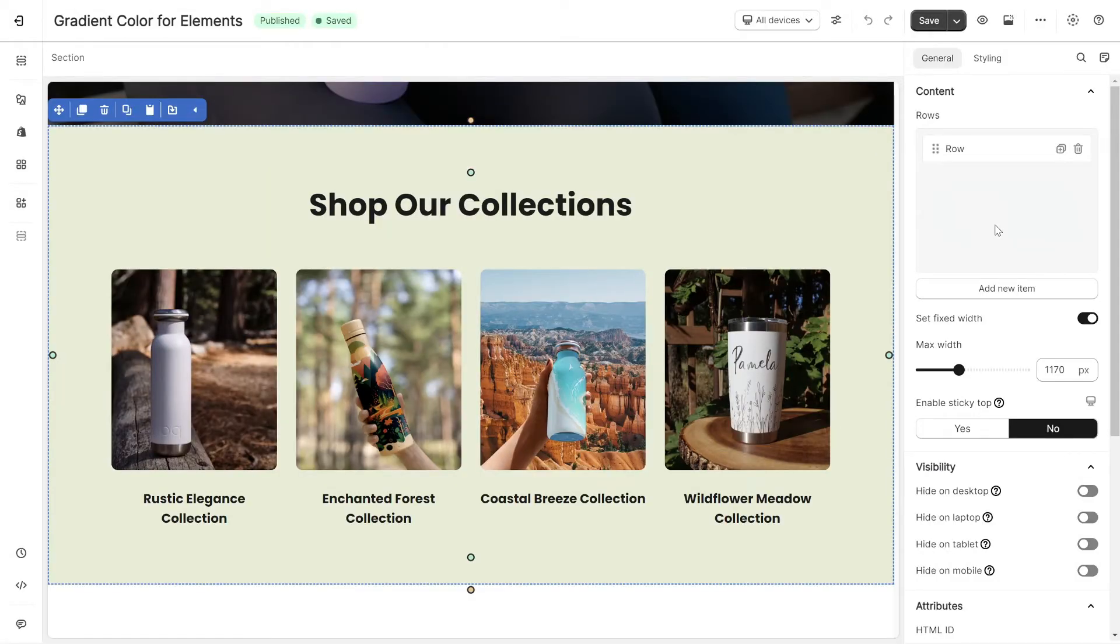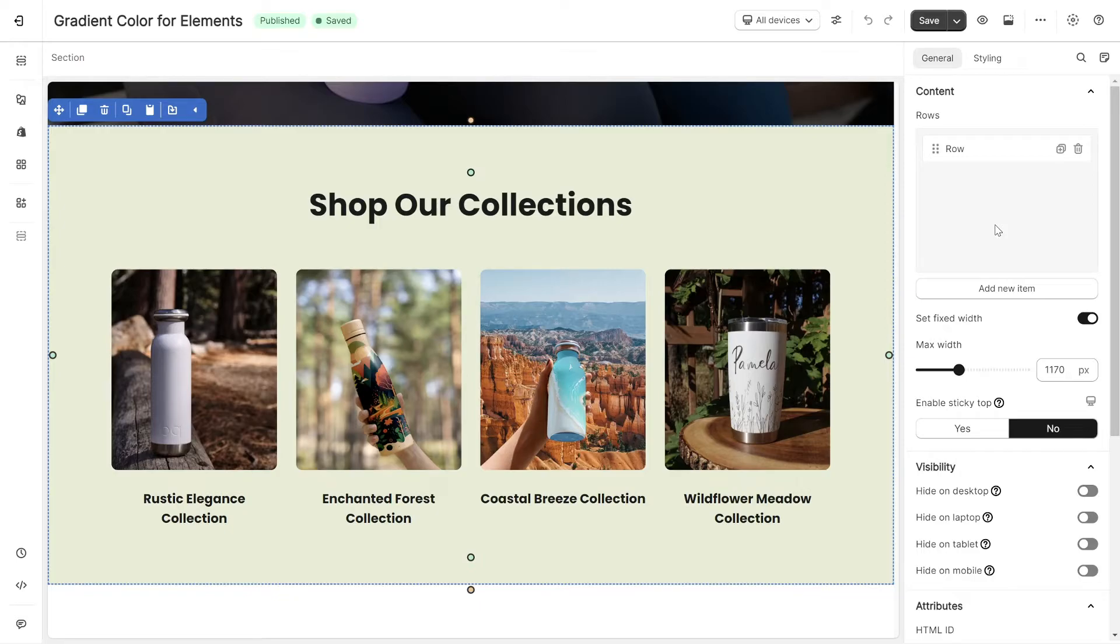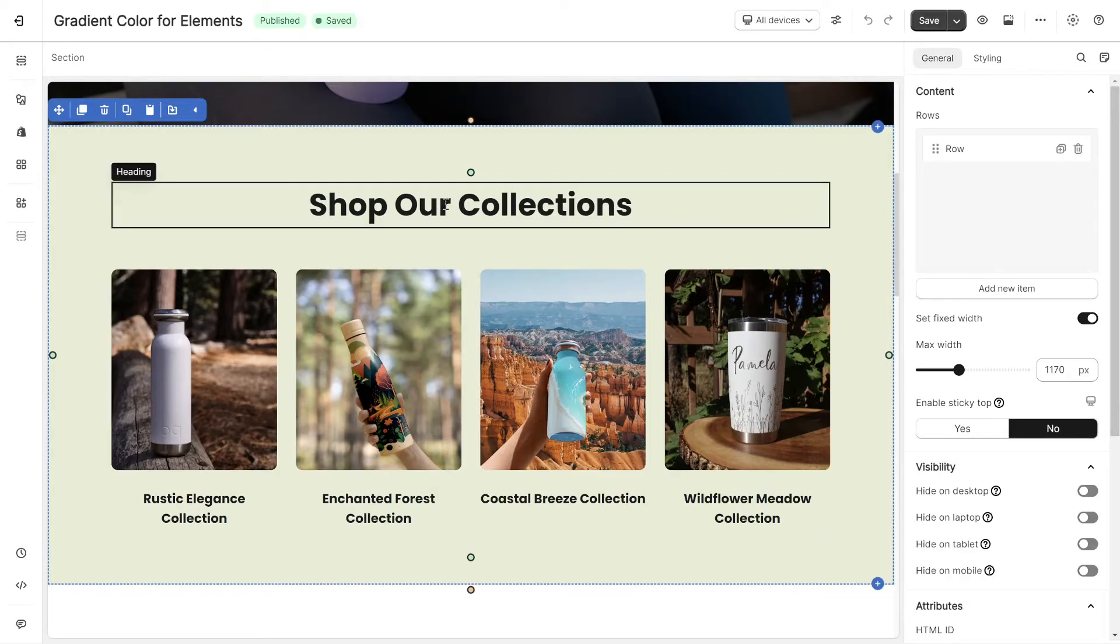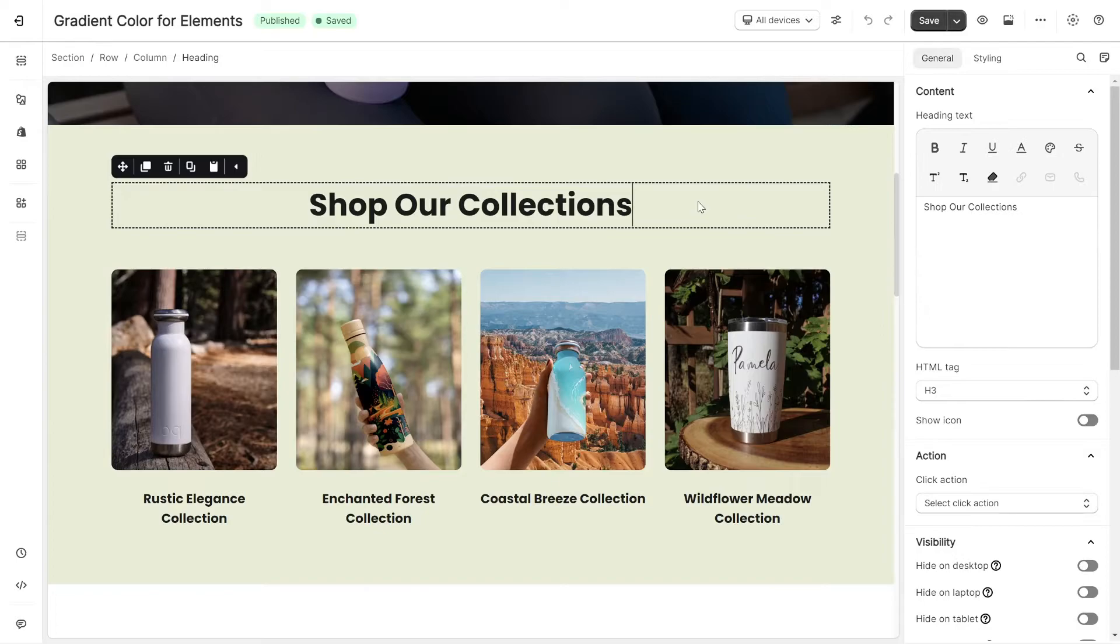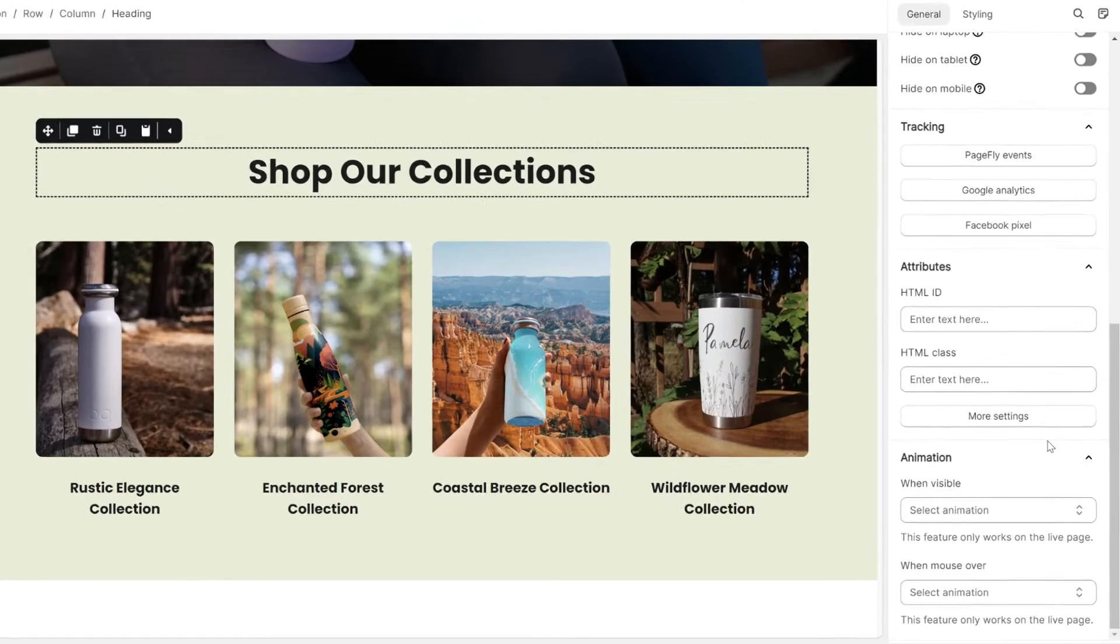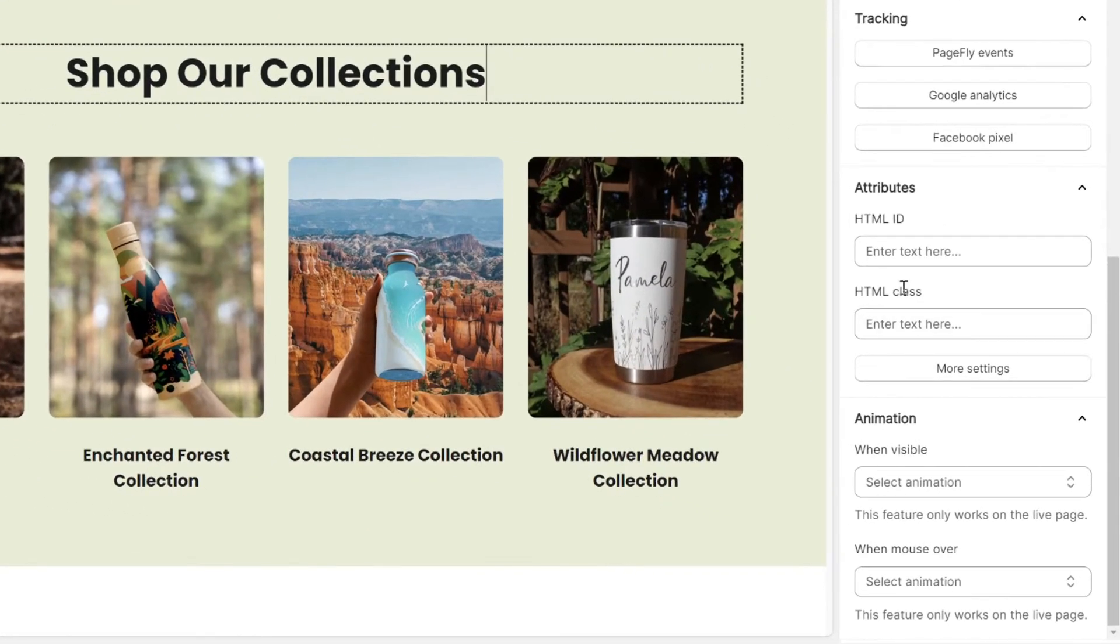In the PageFly page editor, you need to add a class to the element for which you want to apply the gradient color. For instance, I'll add a gradient color to this heading. Click on the heading, go to the General tab, and assign a name for the HTML class. It could be Gradient.